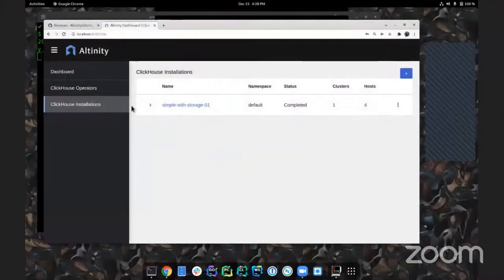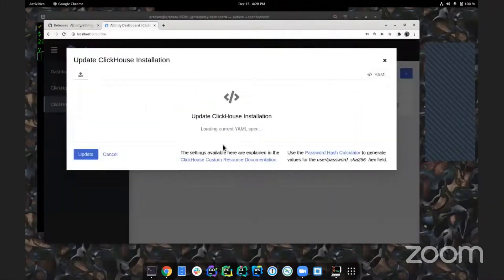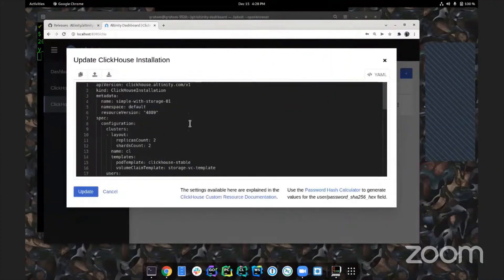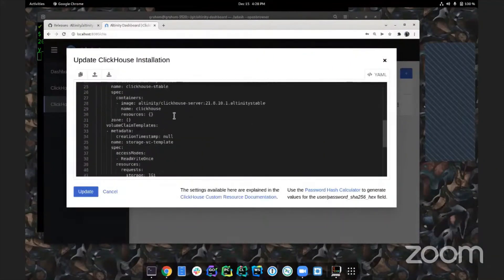Let's try rescaling storage - a question from the YouTube stream asking to demo rescaling from 1GB to 2GB, after a reported failure to rescale in AKS.